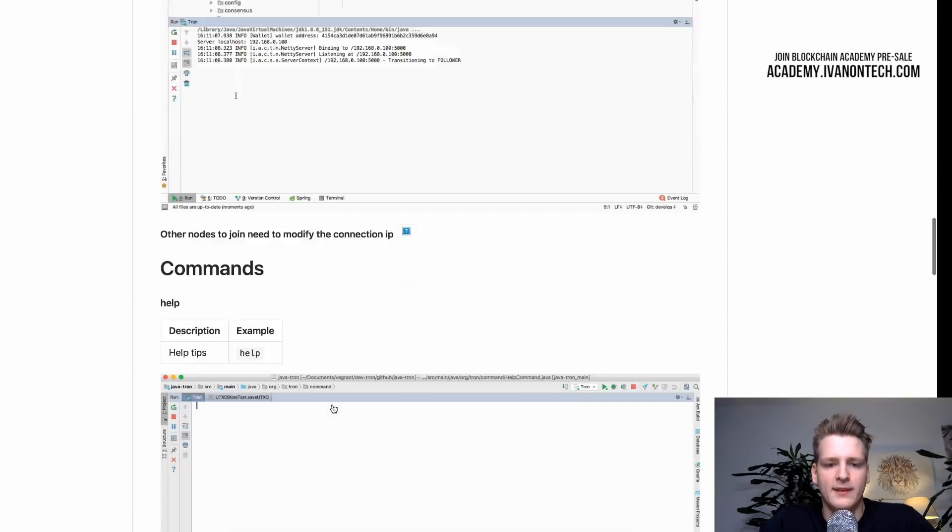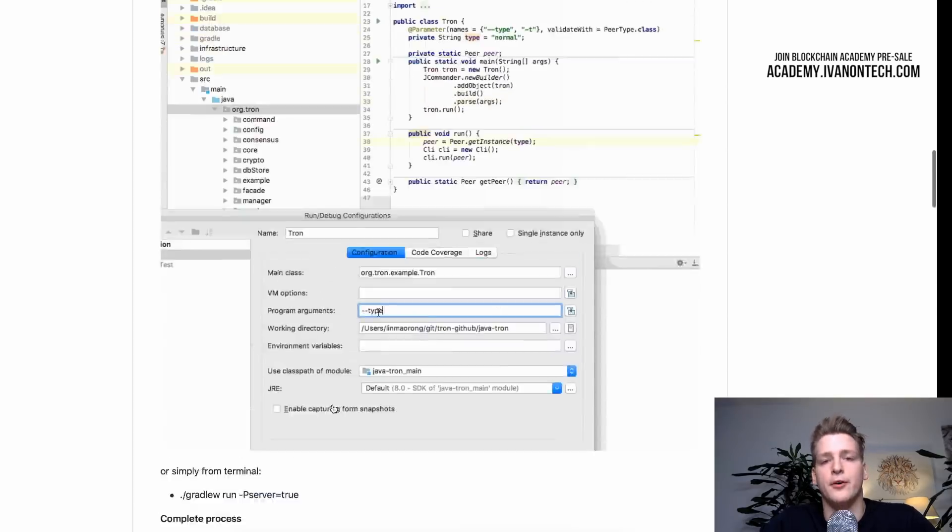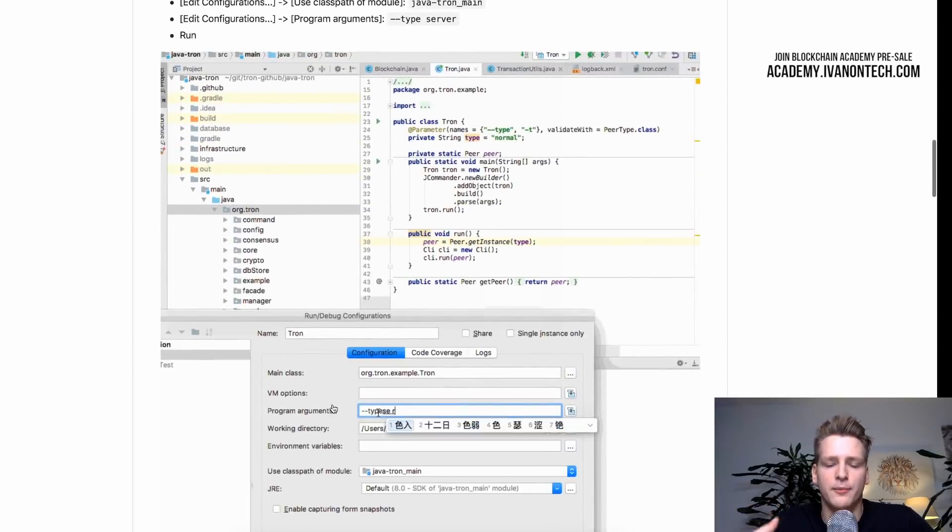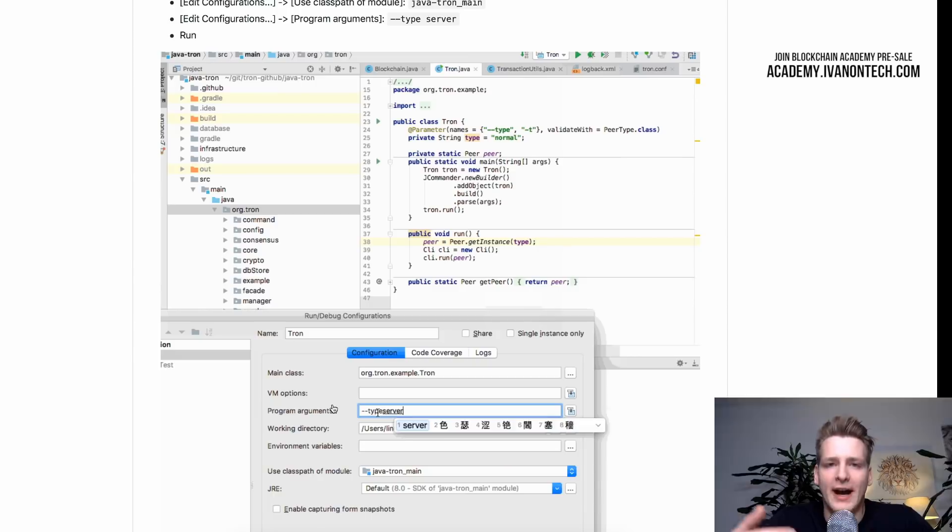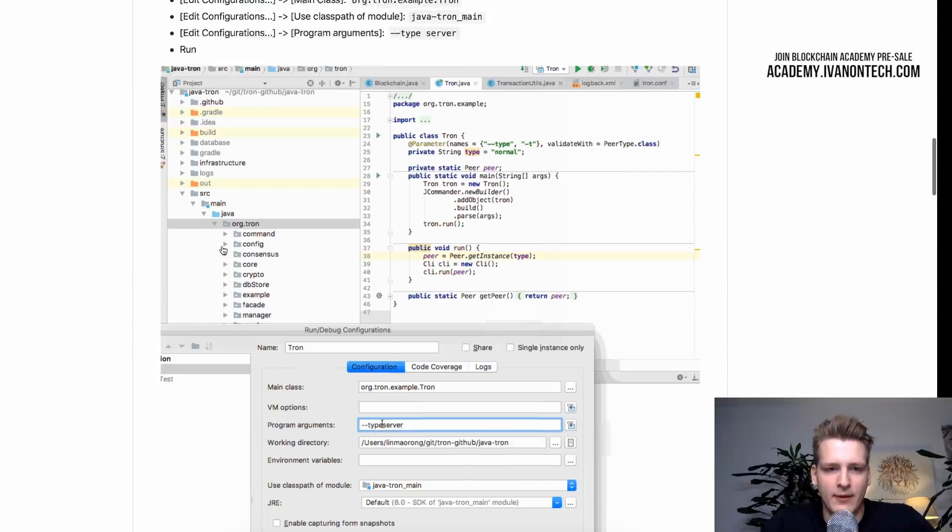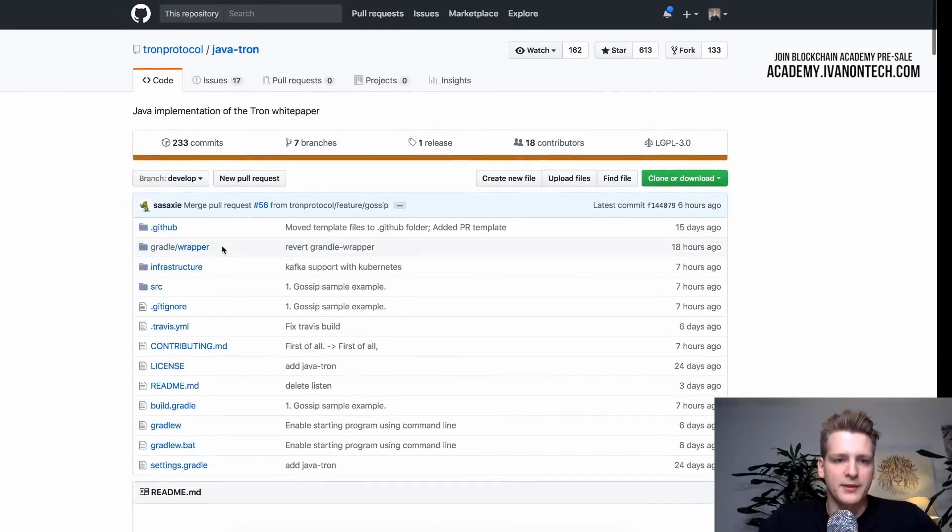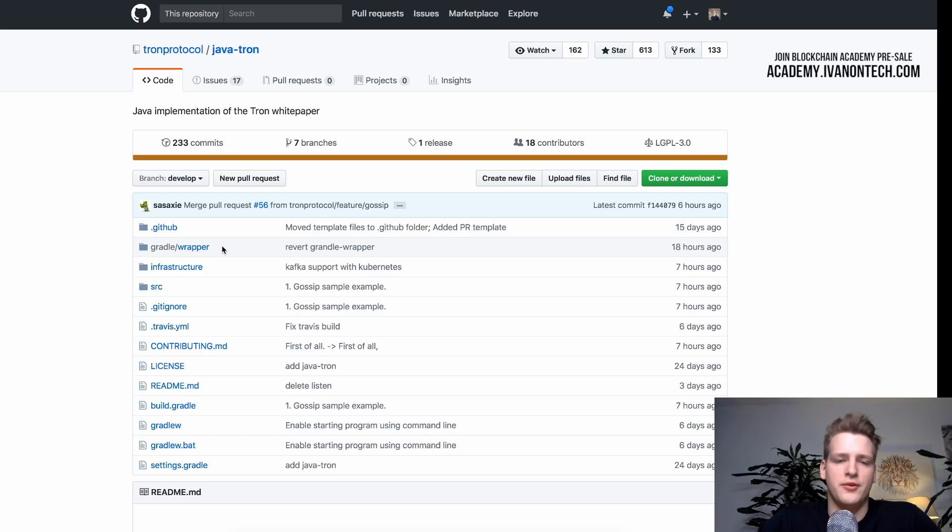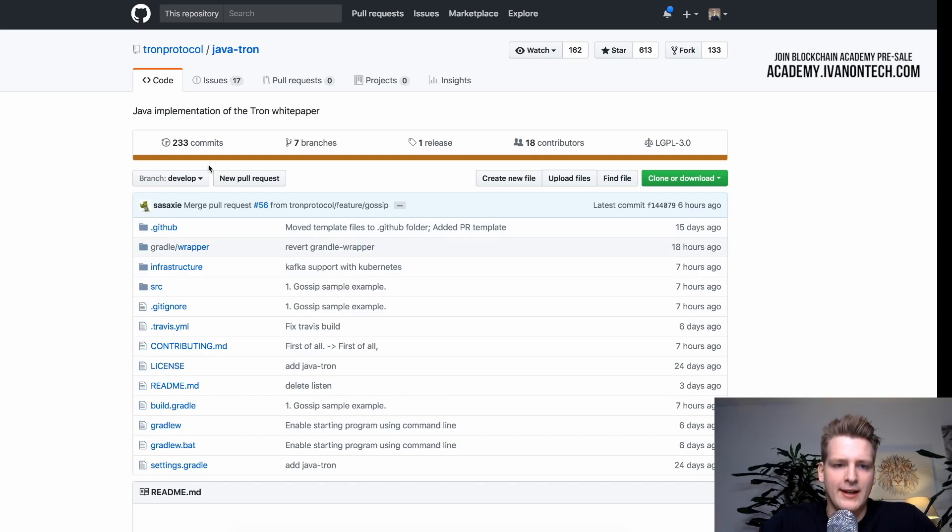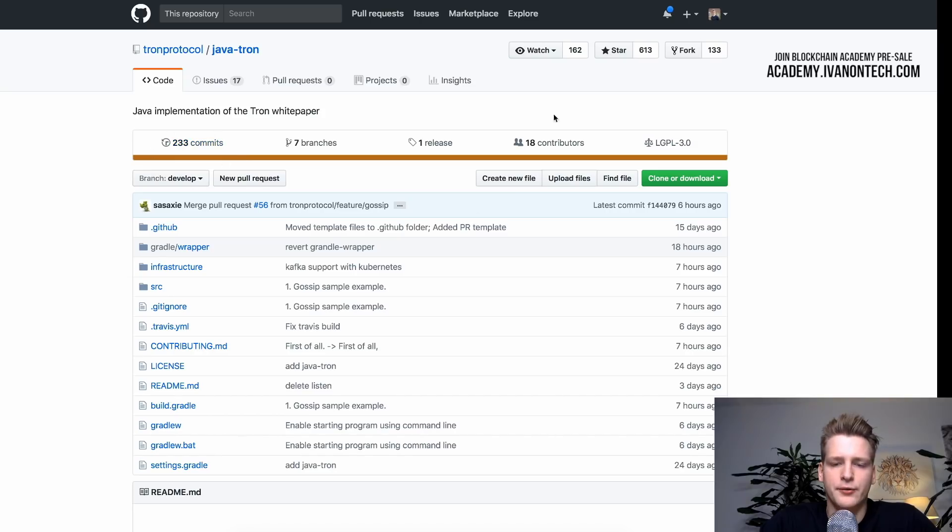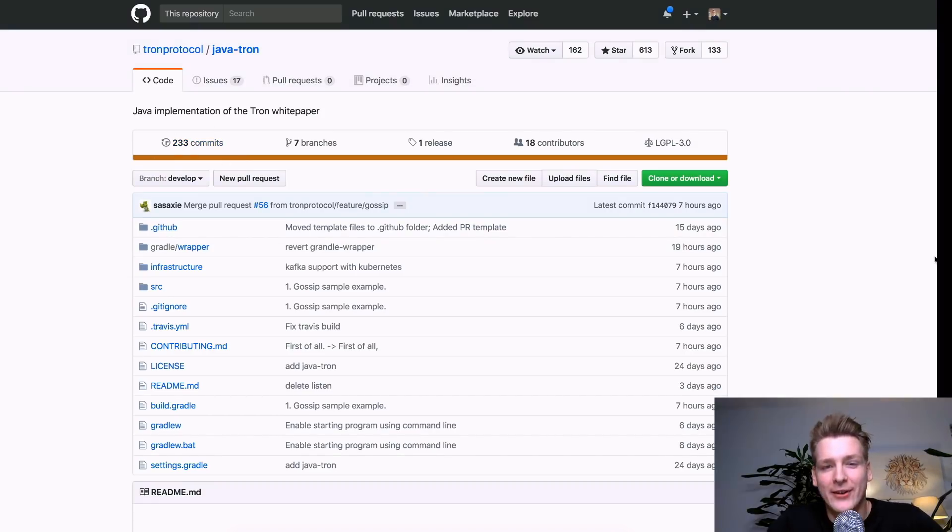But in this case we see some information on how to install and start developing this project. If I, for example, would like to participate and code as a developer. But so what you should pay attention to as an investor when you analyze this repository, you should pay attention to the commits and to contributors.